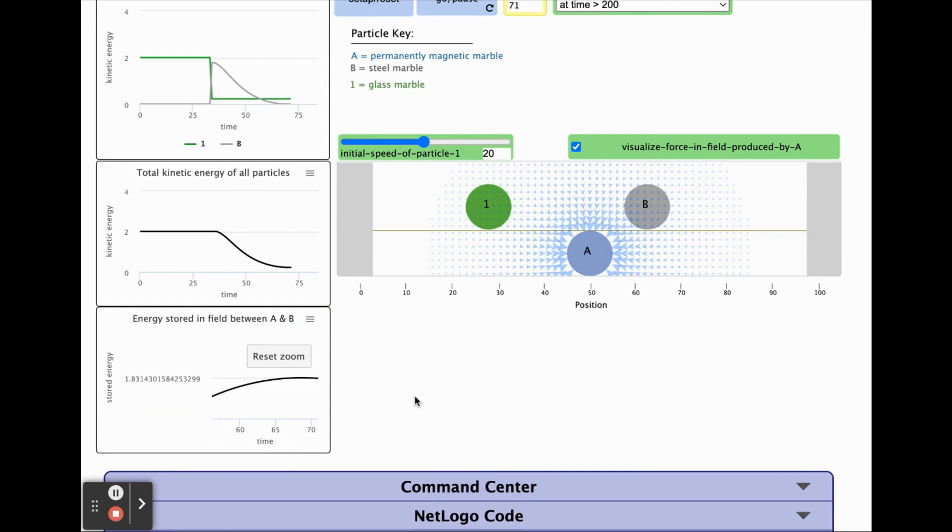As you figured out in the lightning unit, changing the distance between two charges can transfer energy into and out of the field in the space around them. The same is true for changing the distance between any two objects attracted to each other by magnetic forces.